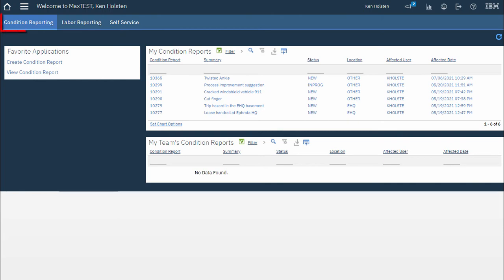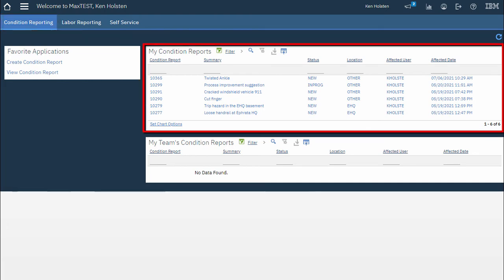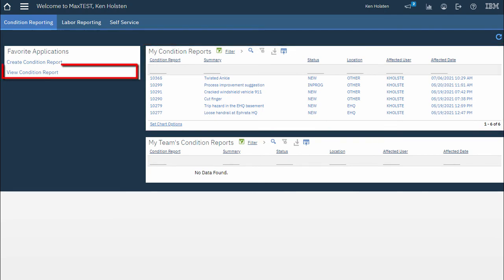Depending on your role and job title you'll probably have different start center templates. In this case I have condition reporting, labor reporting, and self-service as selectable templates. I'm currently on the condition reporting template and it shows me the condition reports I've submitted or I can go into the view condition report application.